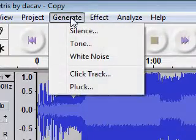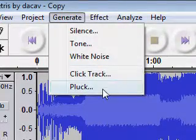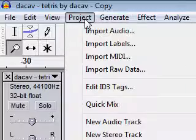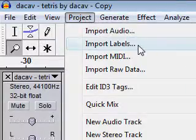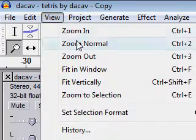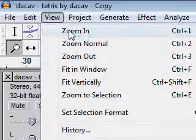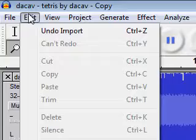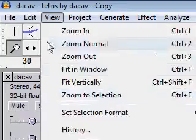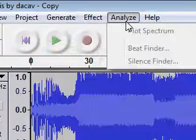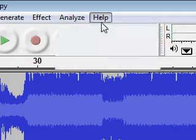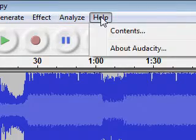There's generate silence tone, white noise, click track, pluck. Under project you can import different projects, and view has zoom in and different views. Edit has the sounds, analyze, and there's even help.